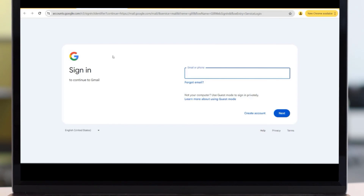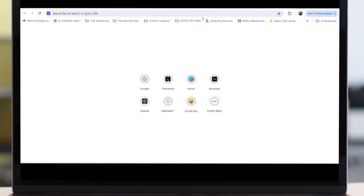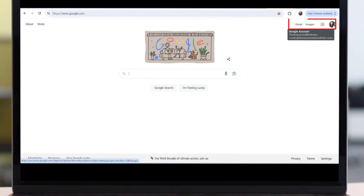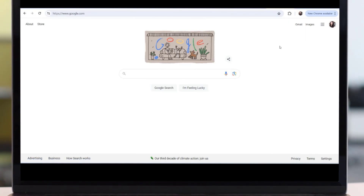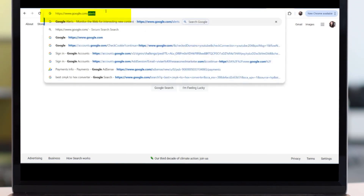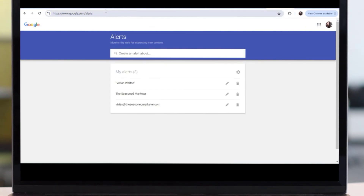Once you've done that, or if you already have a Google account, you can set up your Google Alerts. Go to google.com and check the top right-hand corner to make sure you are logged into your Google account. Once you confirm you're logged in via Gmail, come back and add '/alerts' so that you go to google.com/alerts. You'll see I already have three alerts activated for my account: my name, my email address, and my business name.